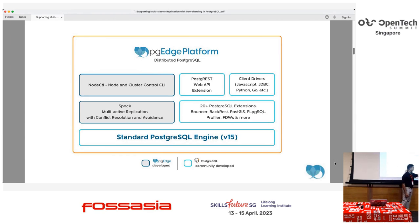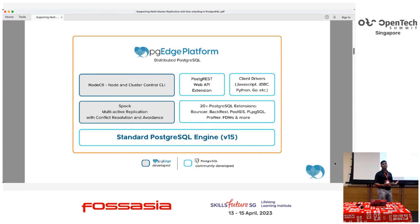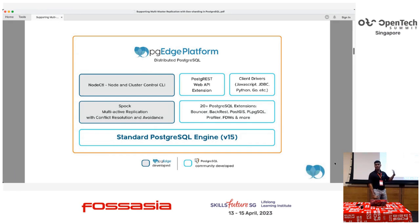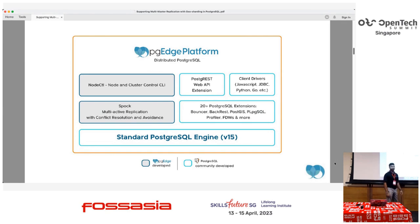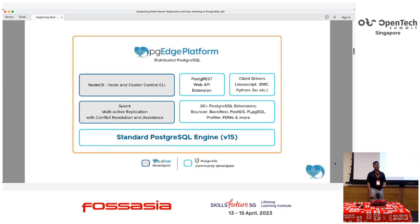Looking at PGEx-developed versus Postgres community-developed components — the only two PGEx-developed components are node CTL and cluster CTL. That is the intelligence behind the cluster configuration and standard configuration that gets set up when you run the PGEx platform. For adoption from existing PostgreSQL clusters, the only two components you would need are SPOCK and node CTL plus cluster CTL to attach to your cluster and make it edge-aware and multi-master.